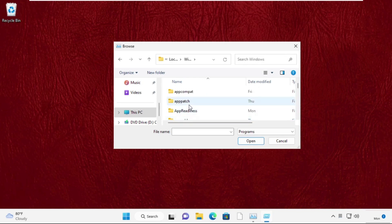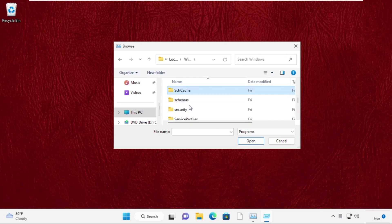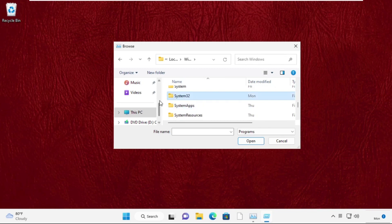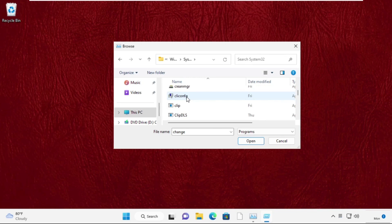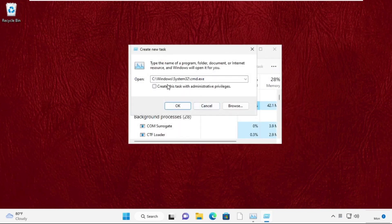Just scroll down and search for the System32 folder and double-click to open it. Now find the cmd.exe file, select it, and click on Open.